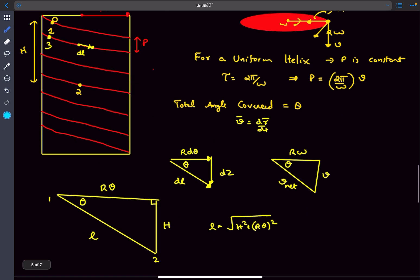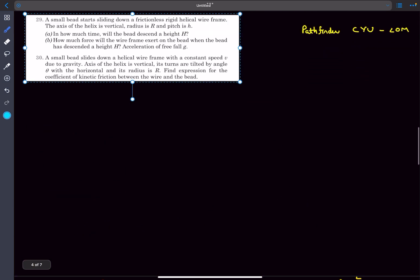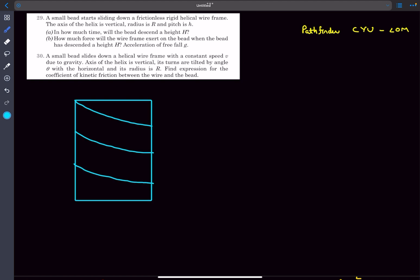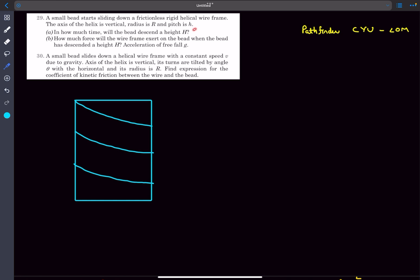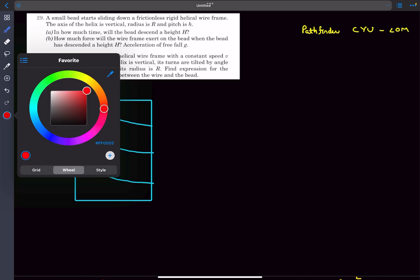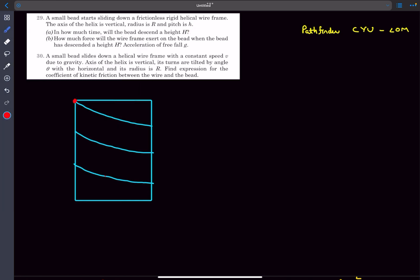Now we can discuss problem 29. We have a frictionless rigid helical wireframe whose axis is vertical (gravity acts downward), radius capital R, pitch h. The question: in how much time will the bead descend a height capital H? (Capital H is not the pitch h — it's some arbitrary height.) The particle starts at point 1 and reaches point 2, with vertical difference capital H.